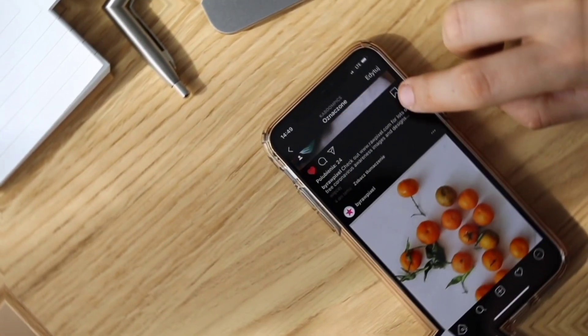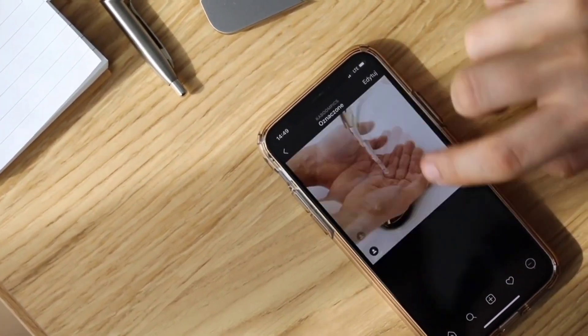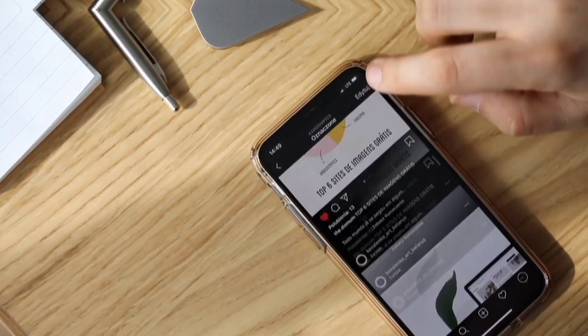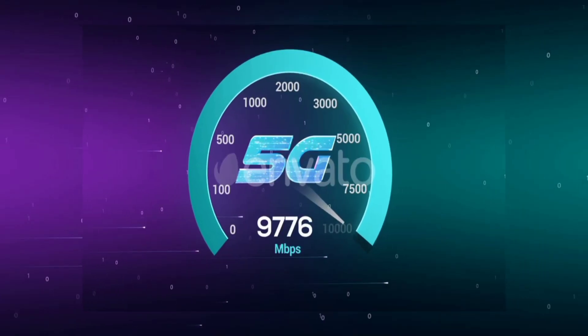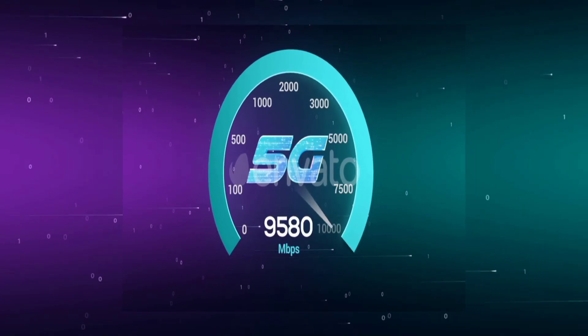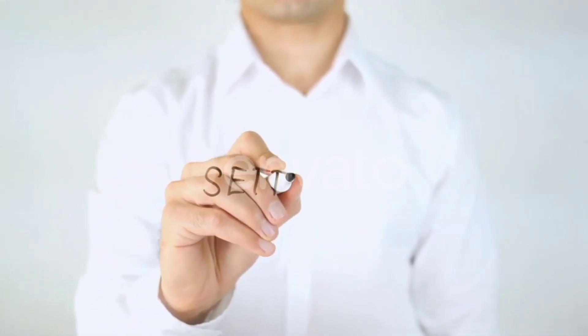Hi everyone, welcome to my new video. Today I am going to show you how to setup APN on our Android device — the Ditto Telecom latest new 5G APN setting 2023, but it works for all networks. Let's get started.